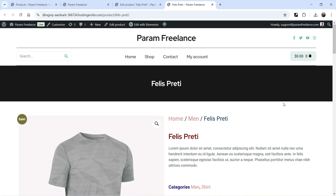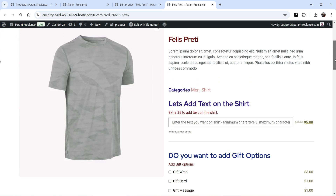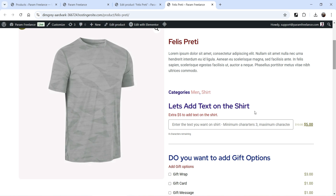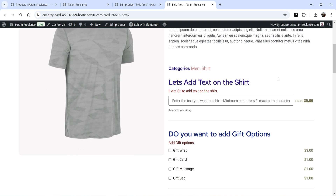Let me show you an example of the product add-ons or extra options. Here I am on the WooCommerce website and this is one of the products for which I have created product extra options and add-ons. If I scroll down you will see them here. This product is a shirt and I want to sell some product options along with it — for example, letting the customer print text on the shirt for an extra five dollars.